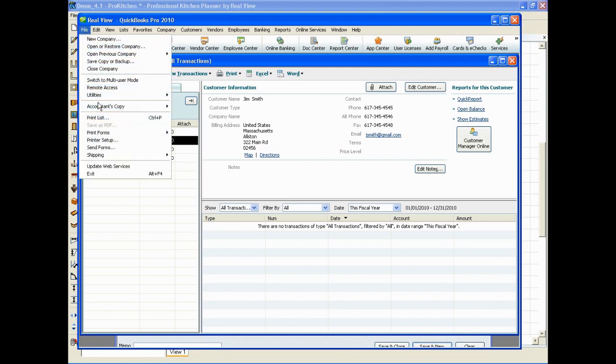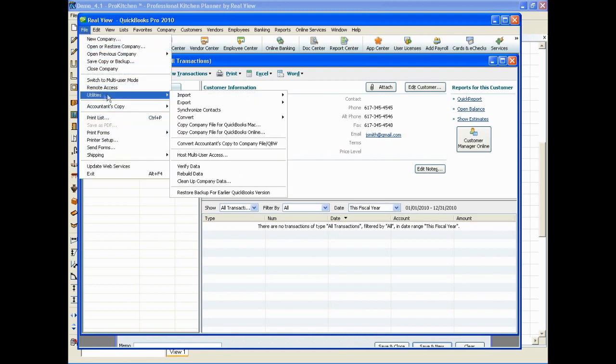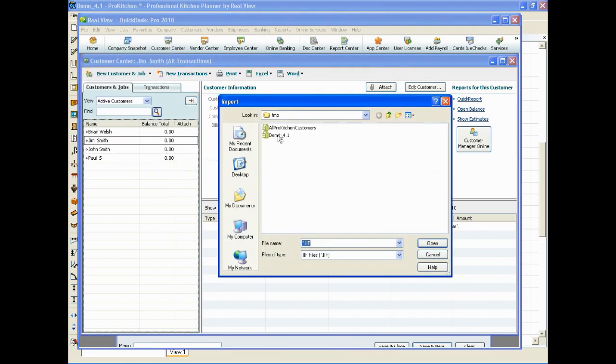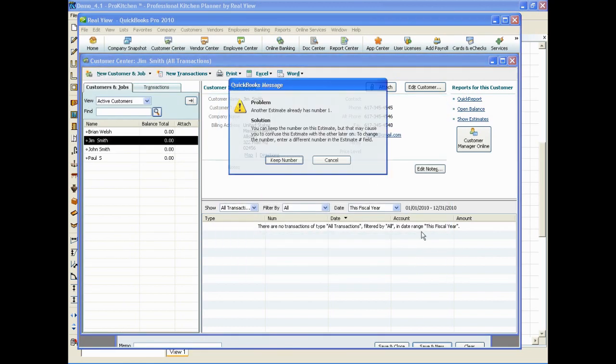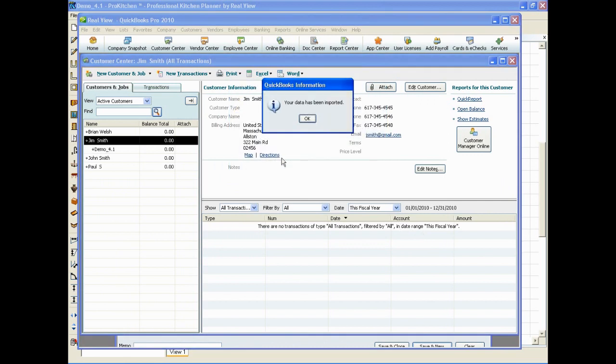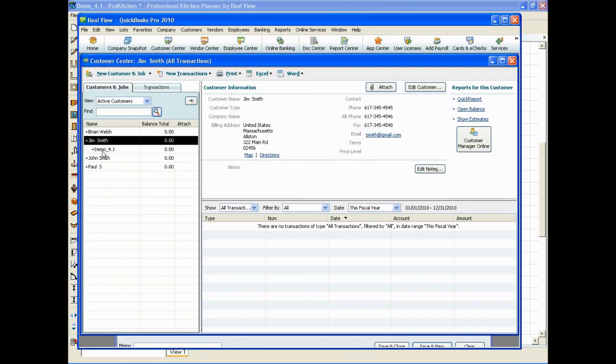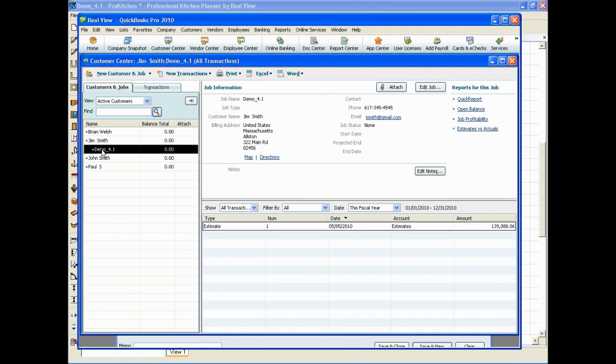Now we're going to go back to utilities and we're going to import another IIF file and this time we're going to do the single design and it's telling us that our quote number there matches another one and we can change that later.